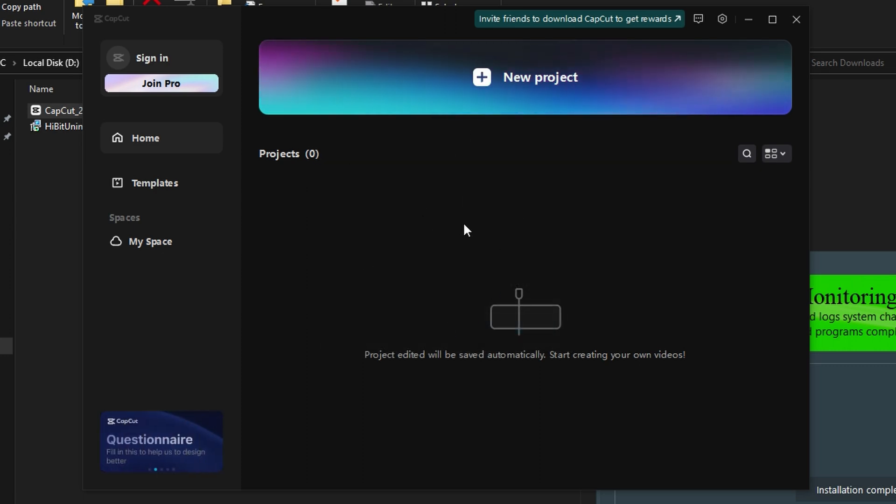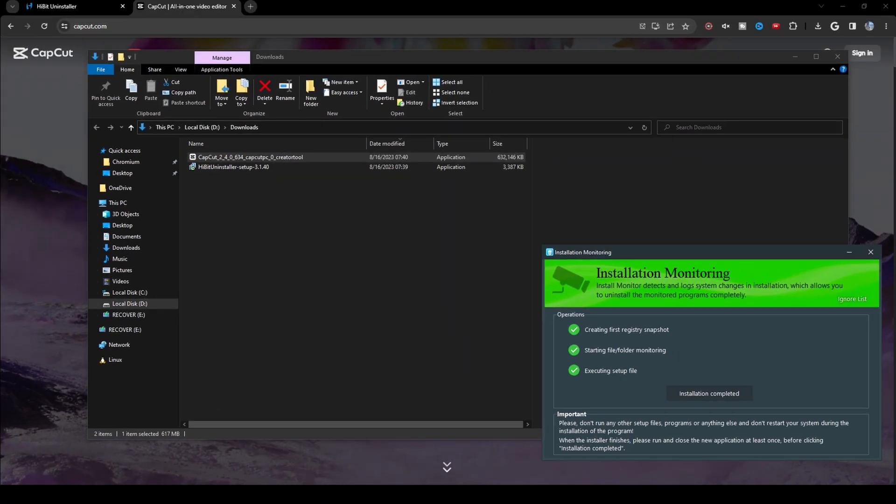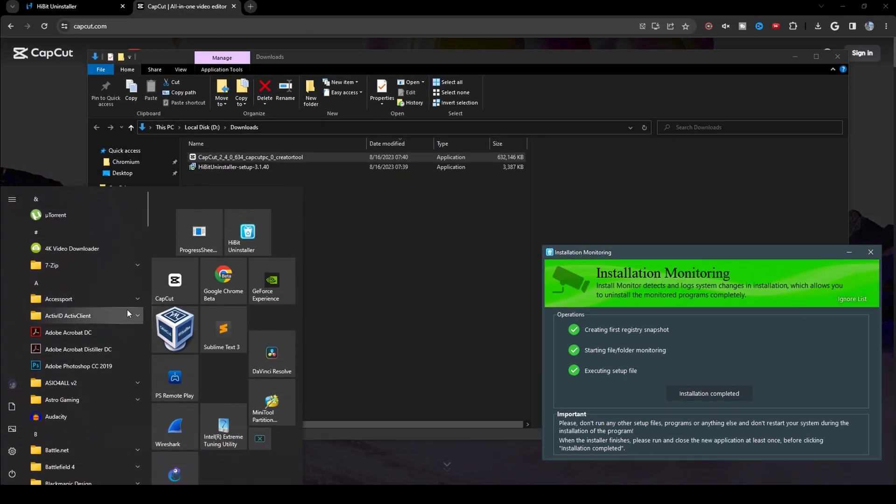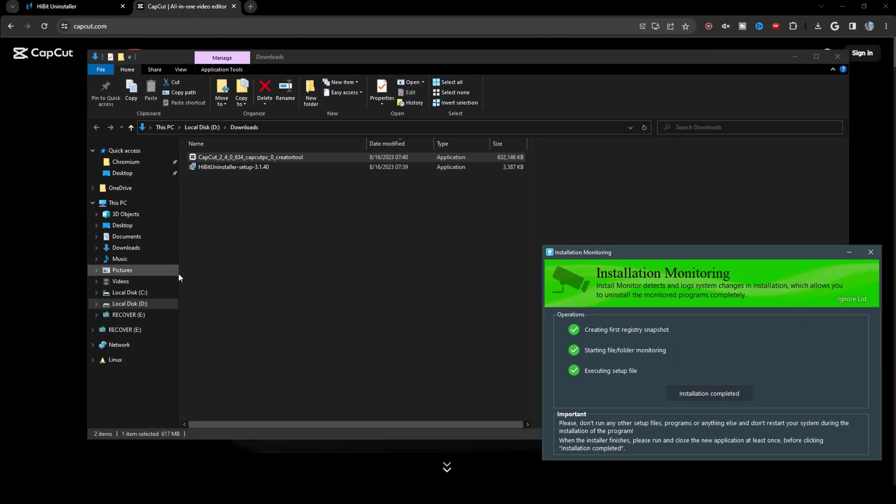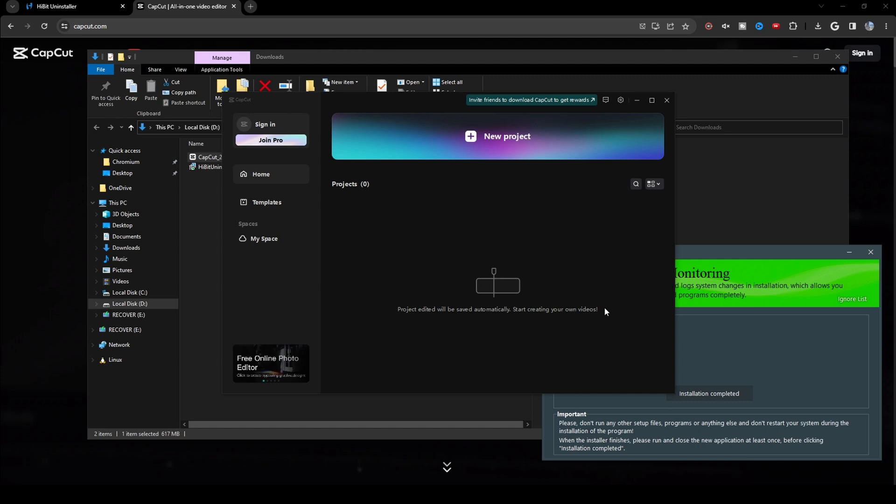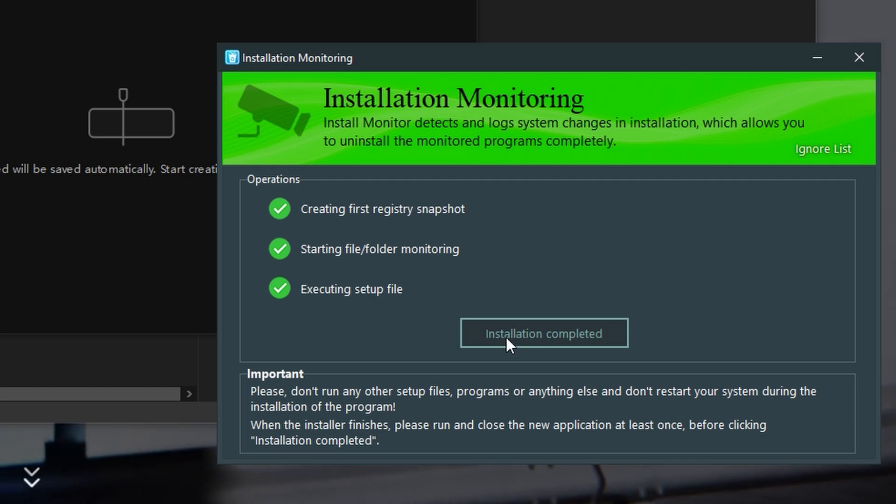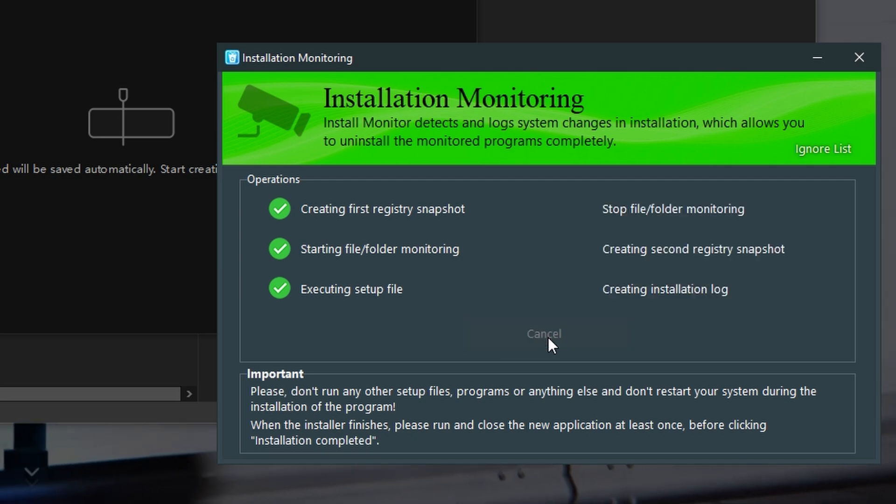So now you want to close out of CapCut. Reopen CapCut. And then back on HiBit Uninstaller on the Installation Monitoring tab, you want to click Installation Complete.